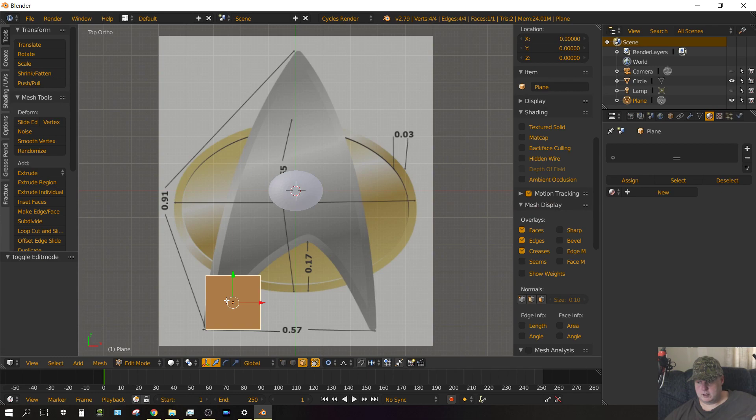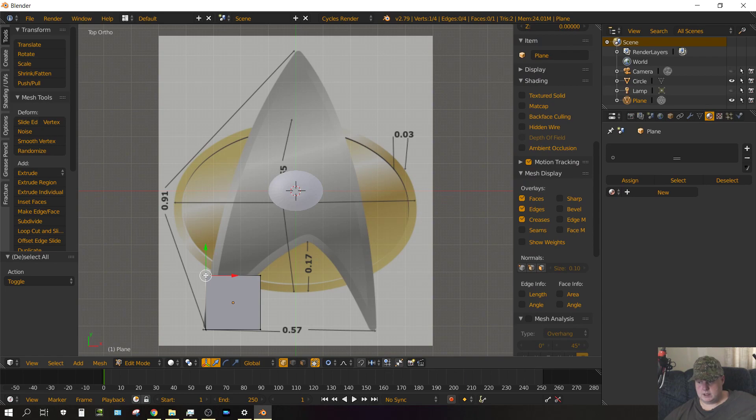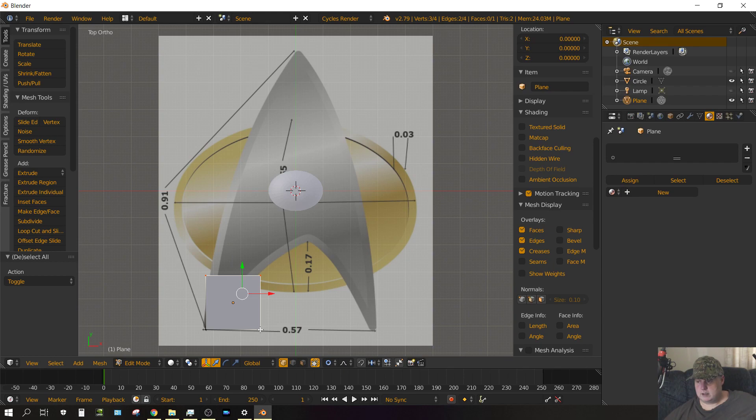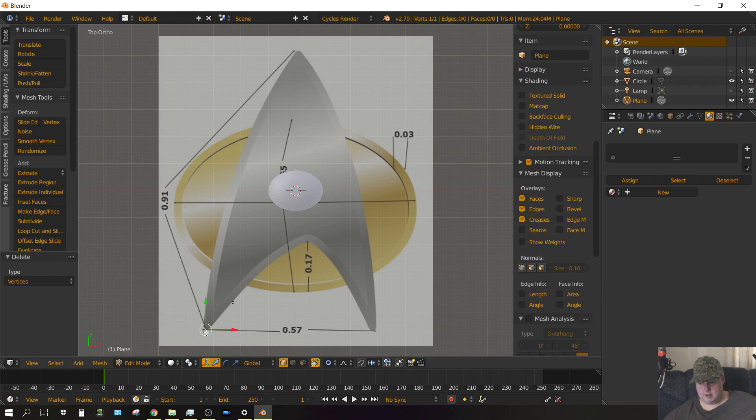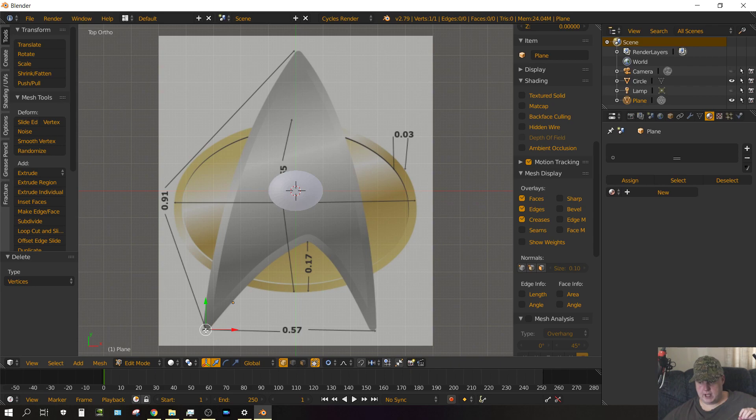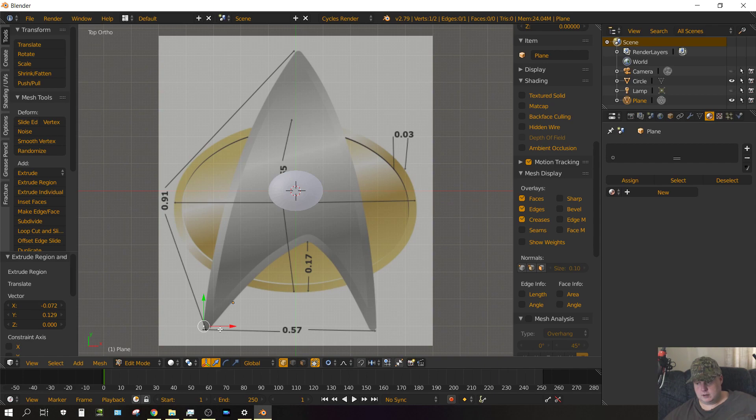Now press Tab on the keyboard to go into edit mode. Choose the click on the vertice select icon. And then press A once or twice until nothing is selected. And then right click on this vertice, and then shift right click on that vertice, and then shift right click on this vertice. And then press Delete and then choose vertices. Now we only have this vertice right here left. And now we want to extrude this vertice around this image. And how we do that, with that single vertice selected, we press E and then just move the mouse. The mouse automatically has control of it.